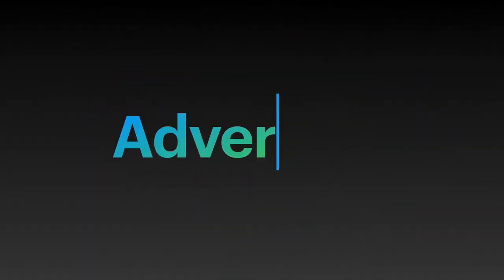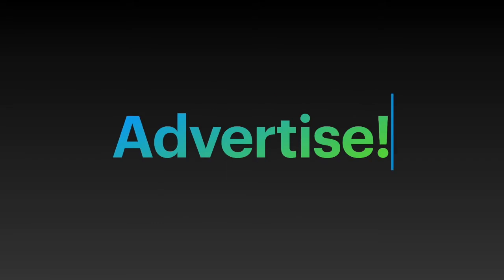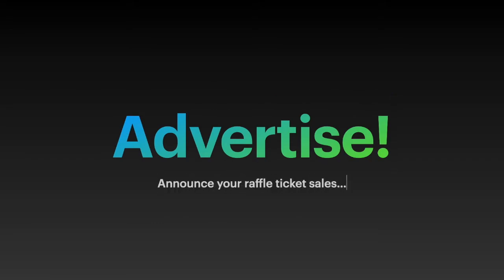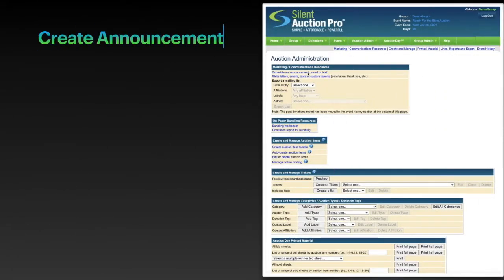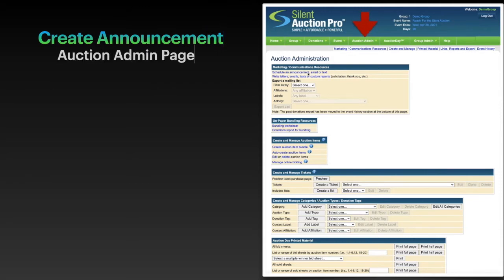It's time to advertise that raffle ticket. Let me show you how to place an announcement on your home page. To start, let's find the auction admin page again and select schedule an announcement email or text.